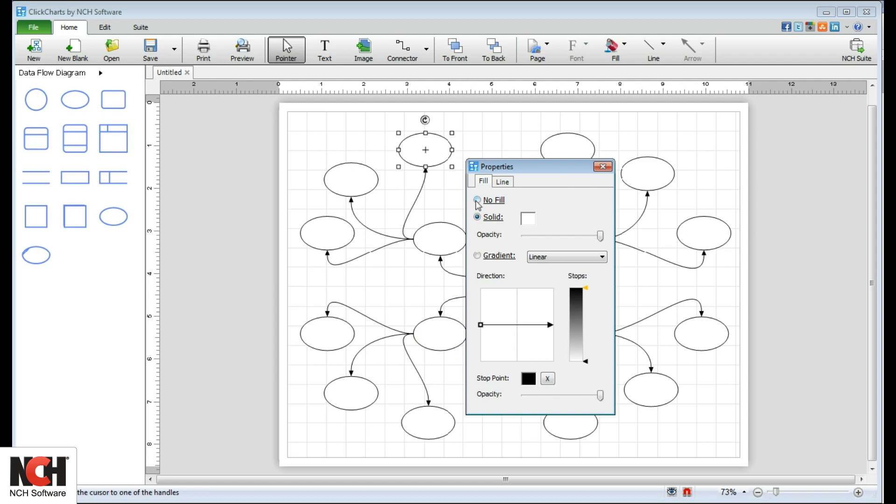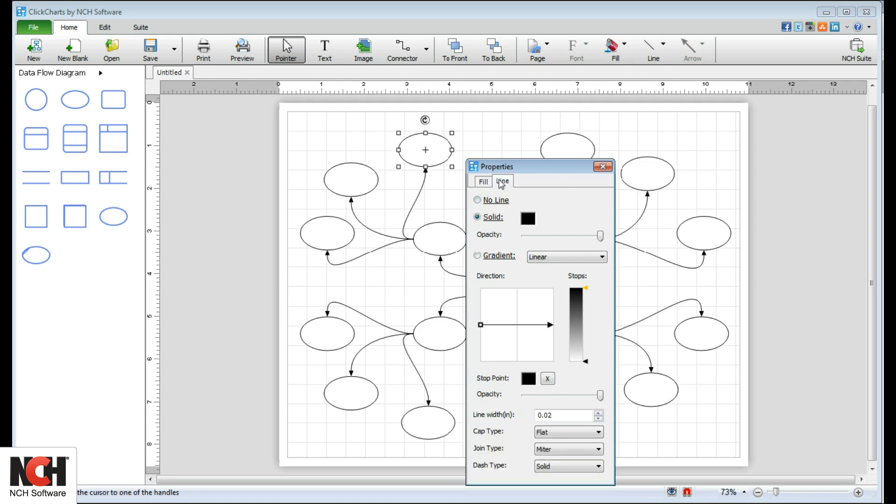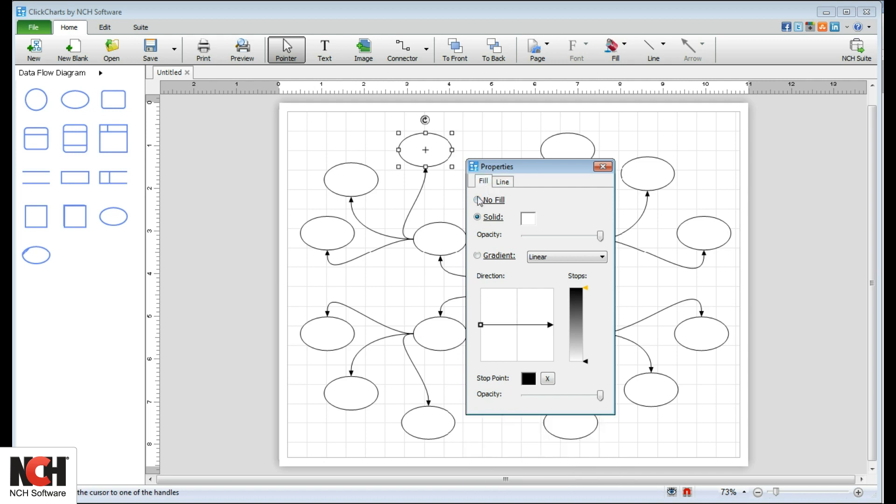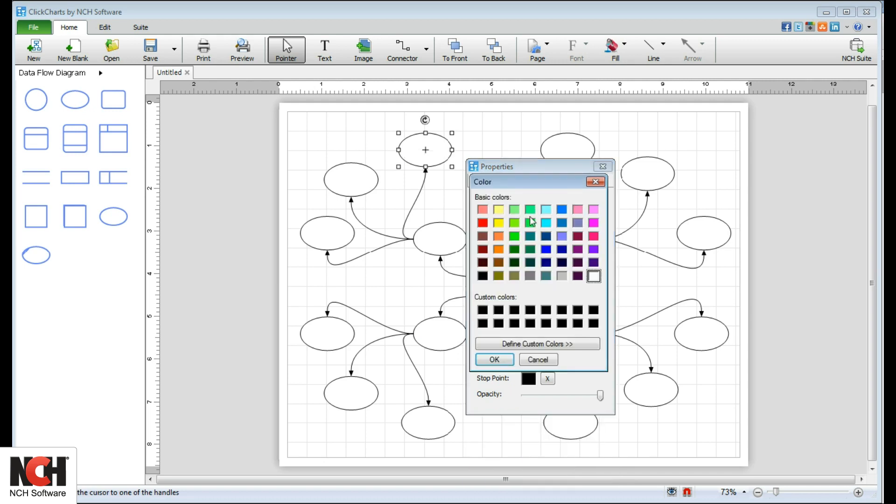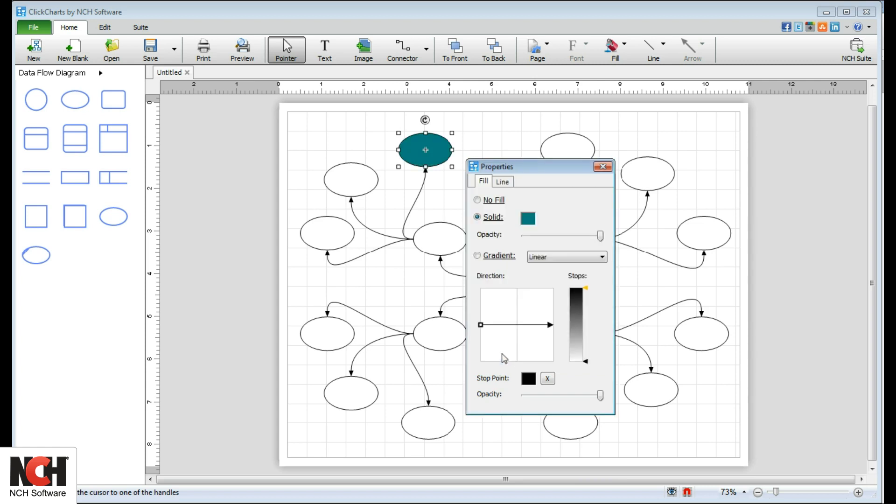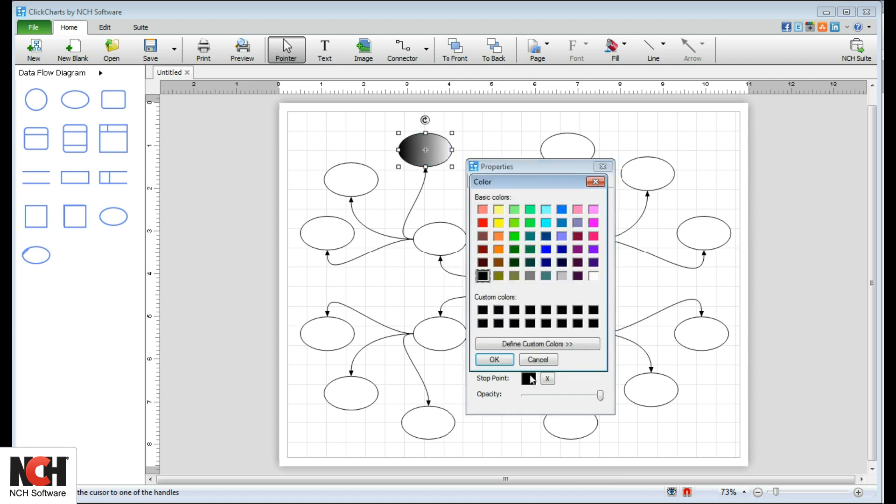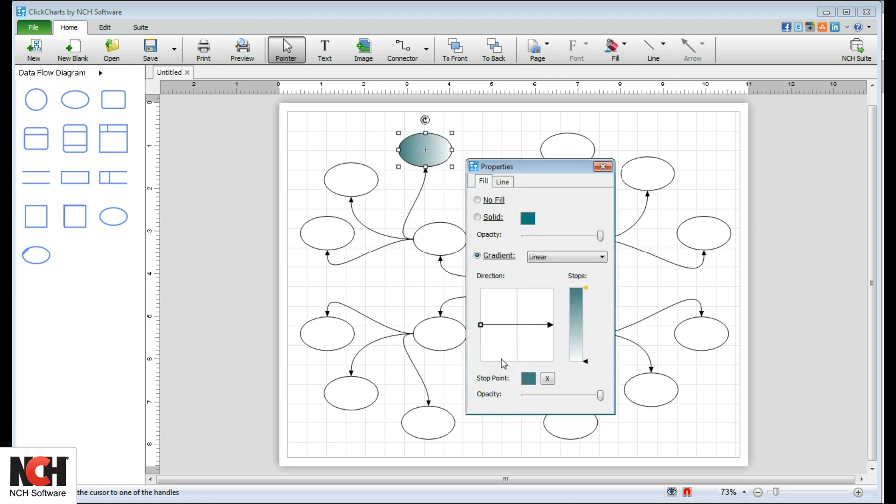You will see two tabs in the Properties window, Fill and Line. On the Fill tab, remove Fill for a translucent item, select a color for your fill, or add a gradient.